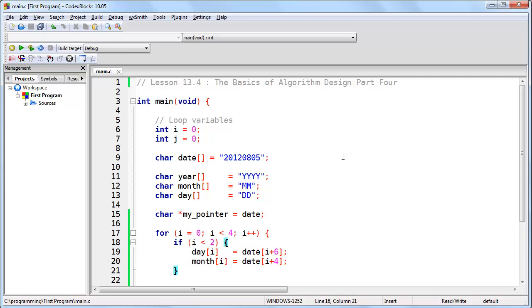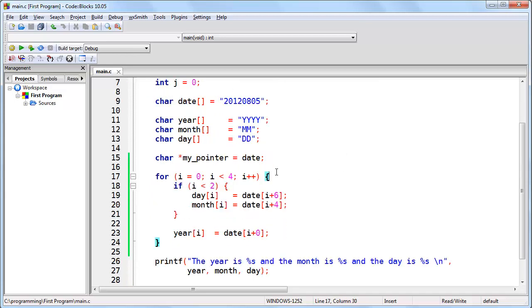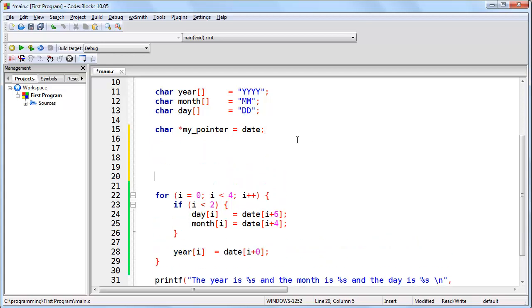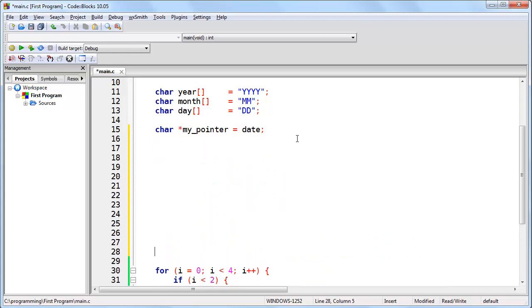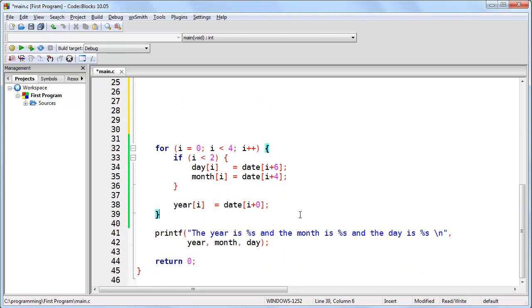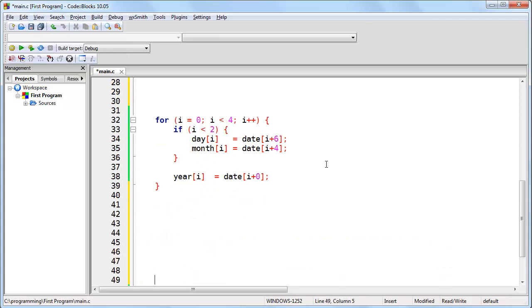In this final lesson on the four-part series of the basics of algorithm design, we are going to take the for loop that we used in the previous lesson, which is right here, and we are going to look at all of the iterations, not just the first. So first of all, let me go ahead and expand this so that we're only looking at the for loop.